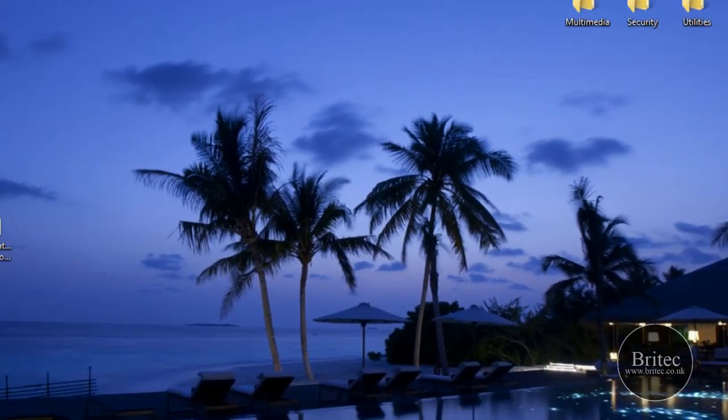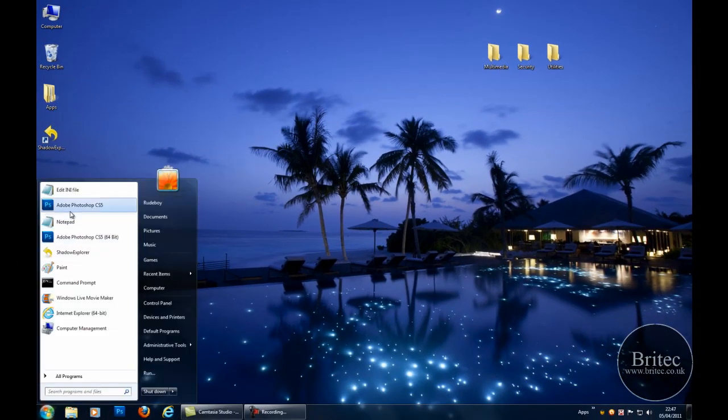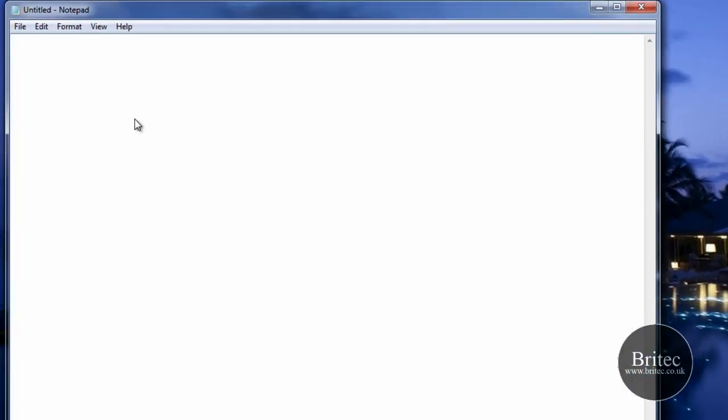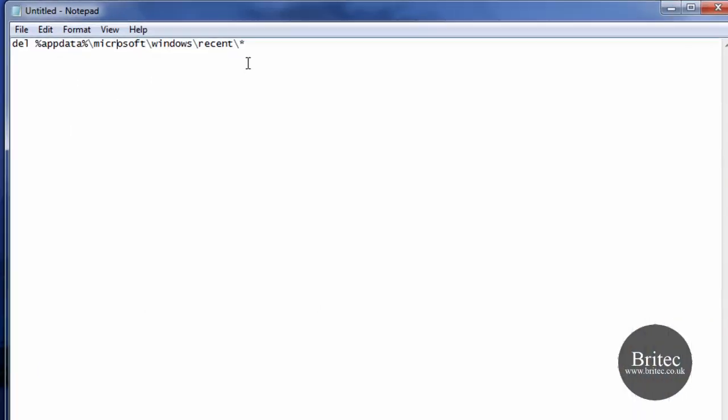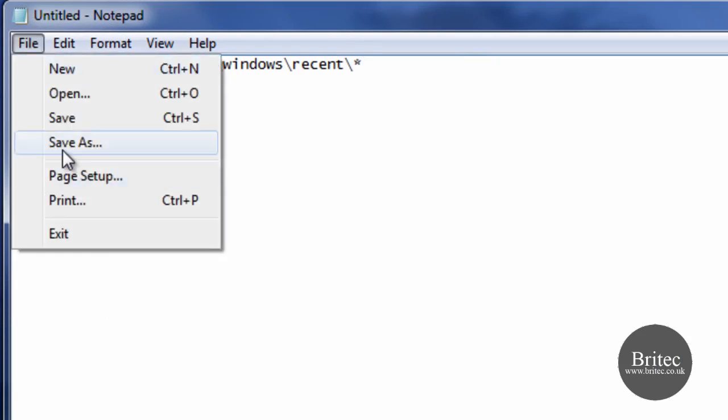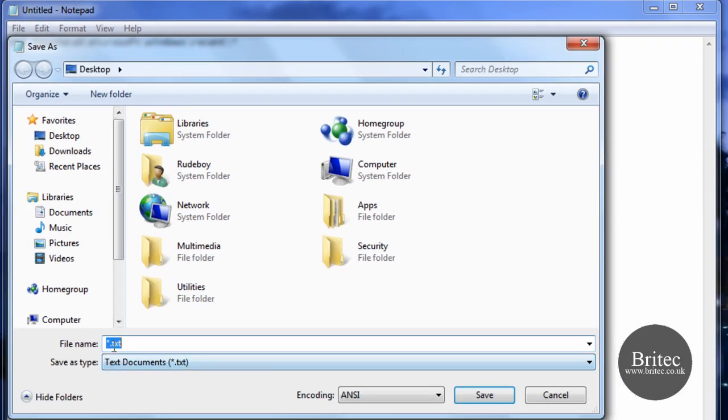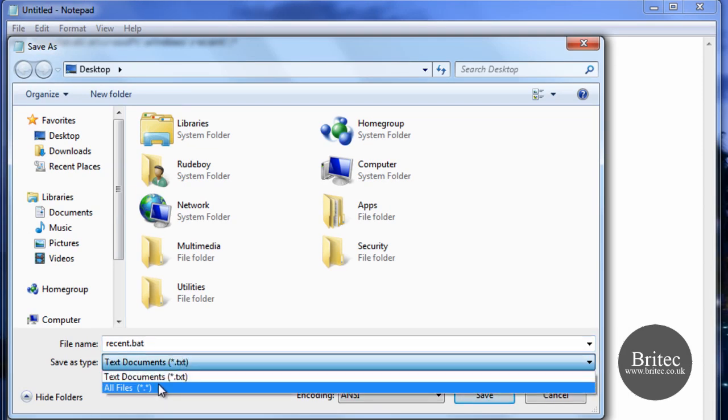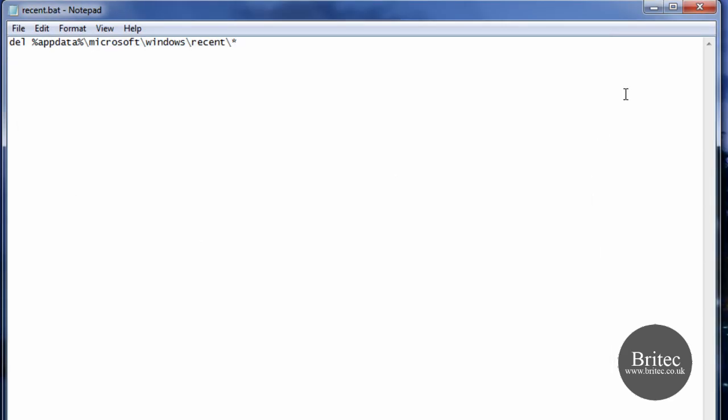What we're going to do is make a little bat file quickly that's going to clear that recent documents out, something in the region of that we want. Save as, and we can call this whatever you like, we can call it recent if you like, and we're going to call that dot bat like so, and come down and save to the desktop like so.